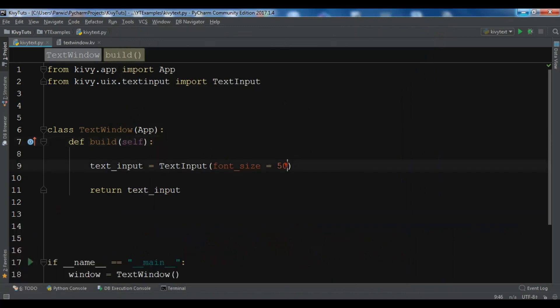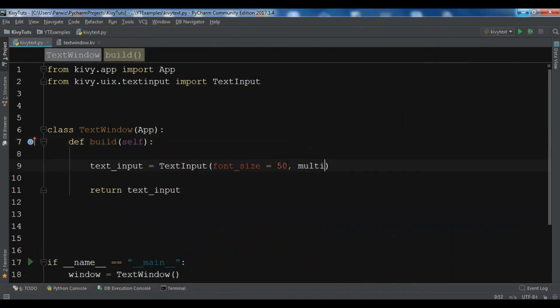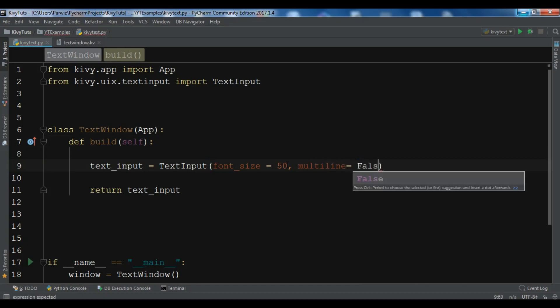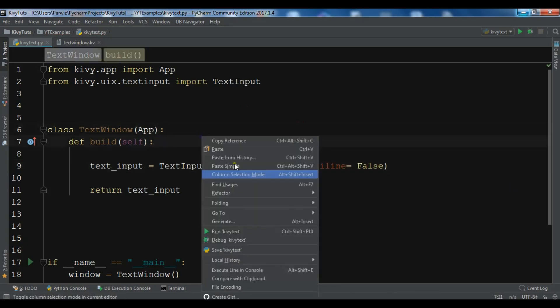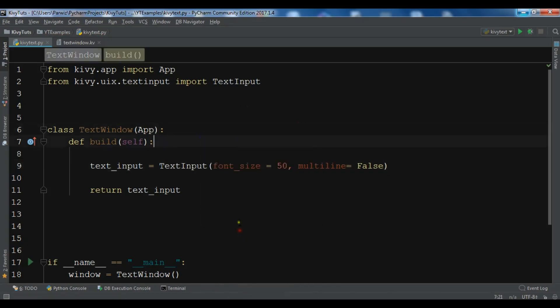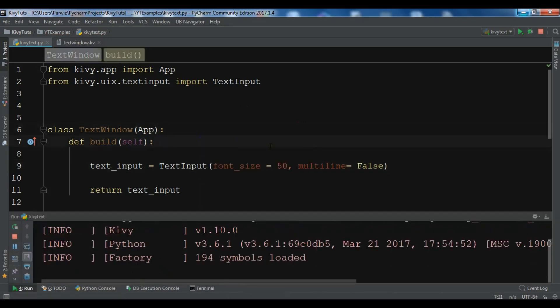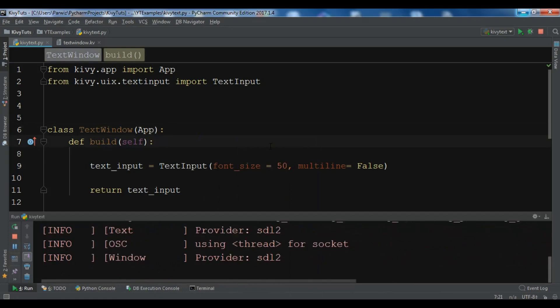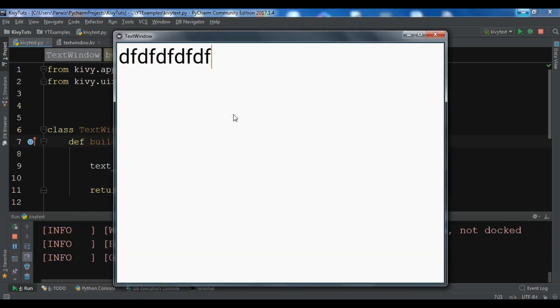You can add multi_line and make it false. If you run this, you'll see that we don't have any multi-line for the text input. If I write something and hit enter, you can see that I cannot write in multi-line.